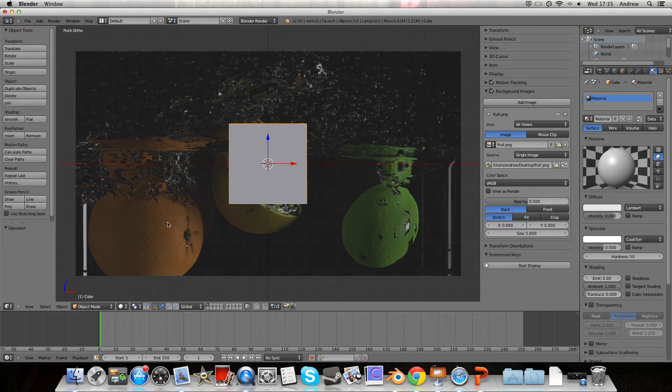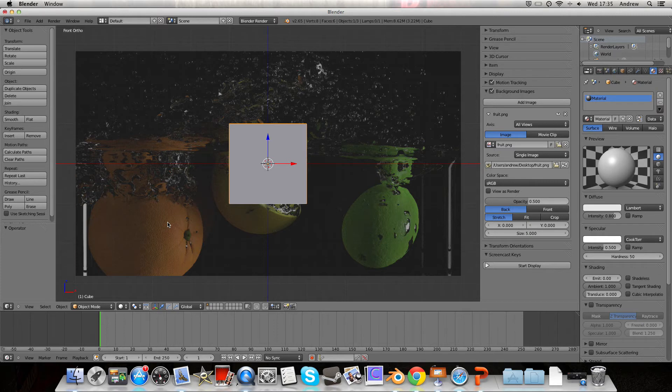But if you had a human character, you'd want to see him from the side, model it accurately, go to the front view, see him from the front, model that accurately, and so on, so it's all in proportion.